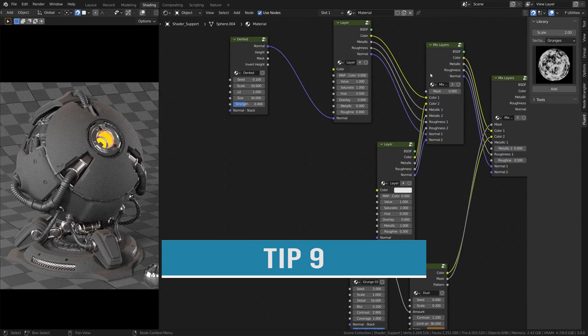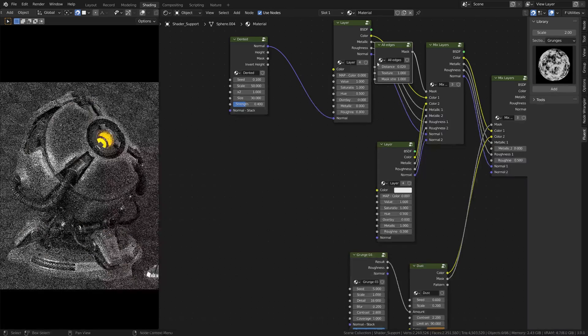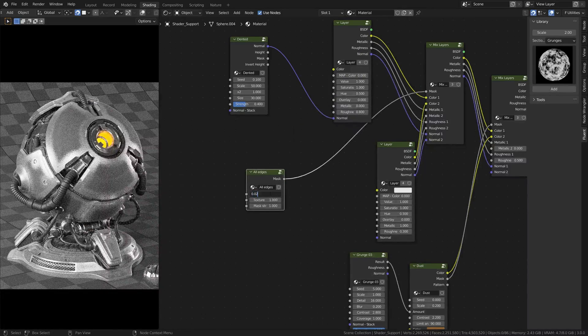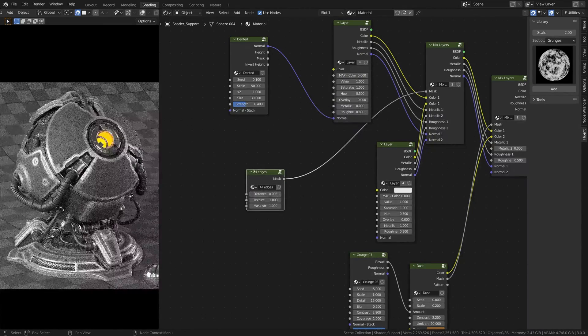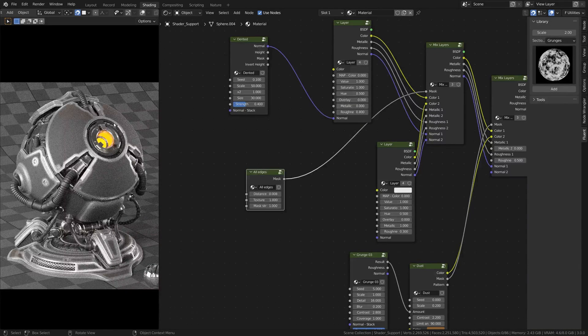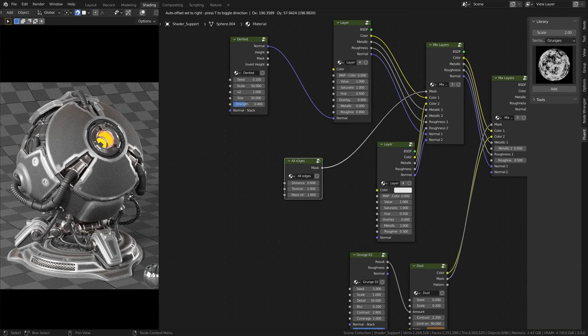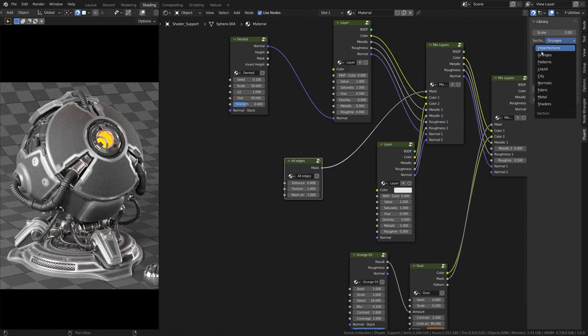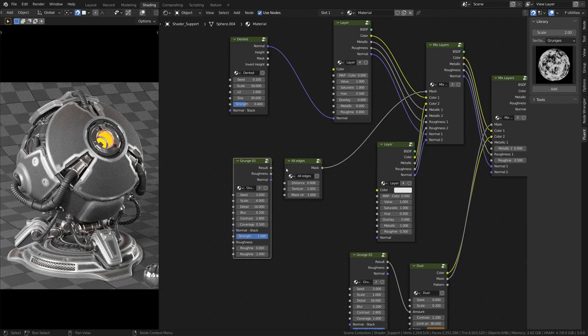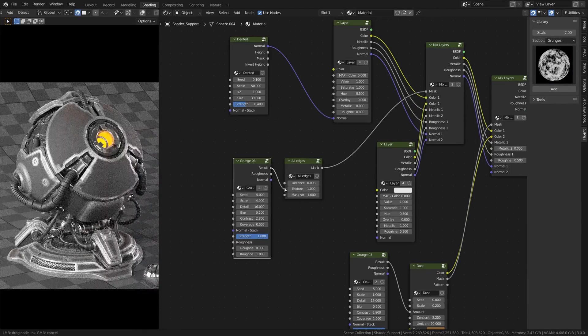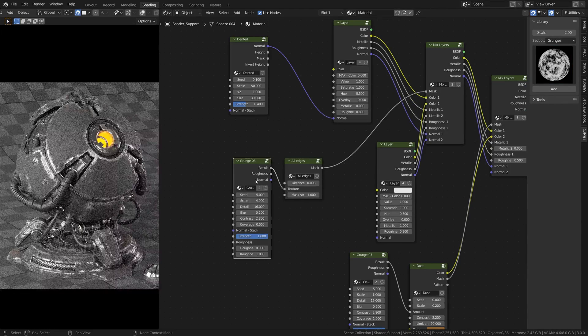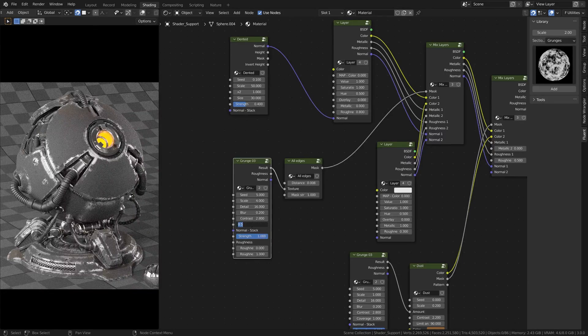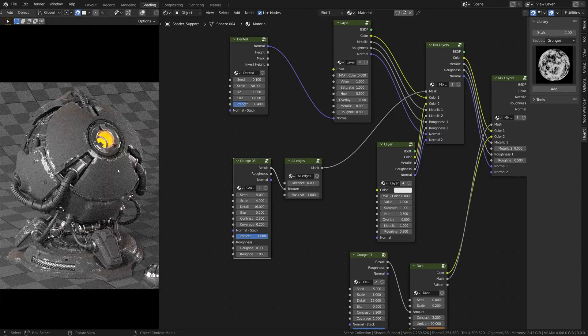Tip number nine. By default, the edges and the cavities are uniforms. In order to make them a bit more realistic, you can use a grunge and connect it to the texture input of the mask. And this will make it a little bit more random. Then you can play with the coverage and the seed of this grunge mask.